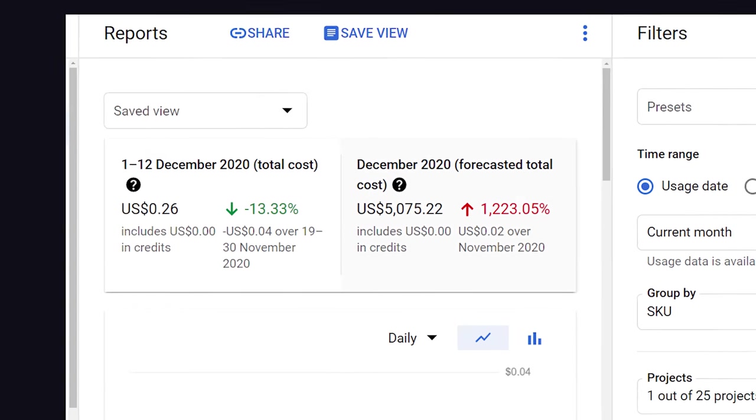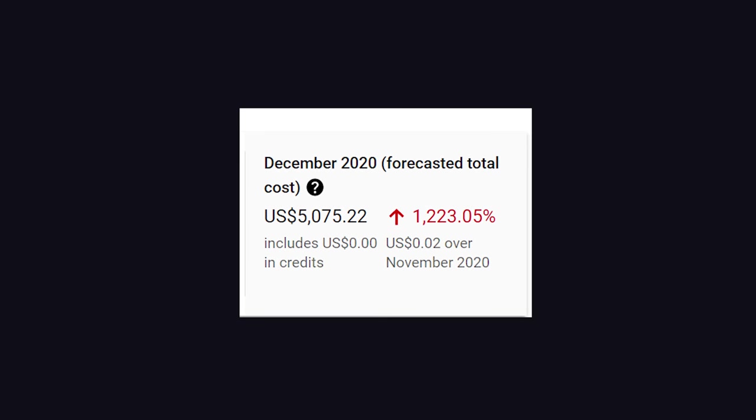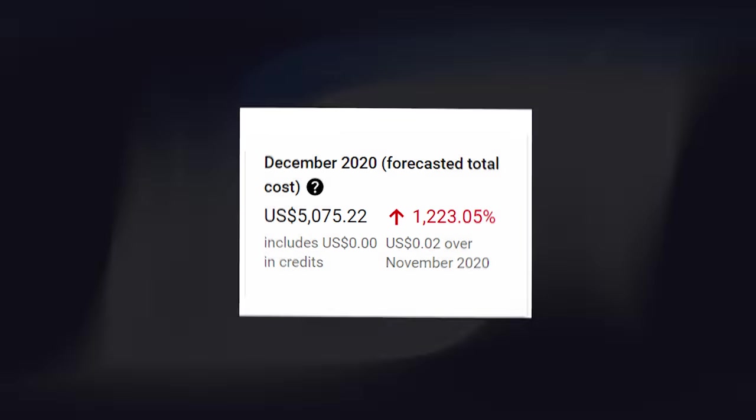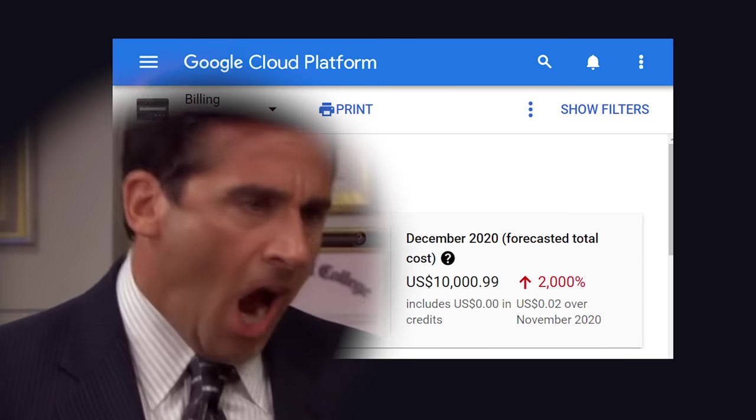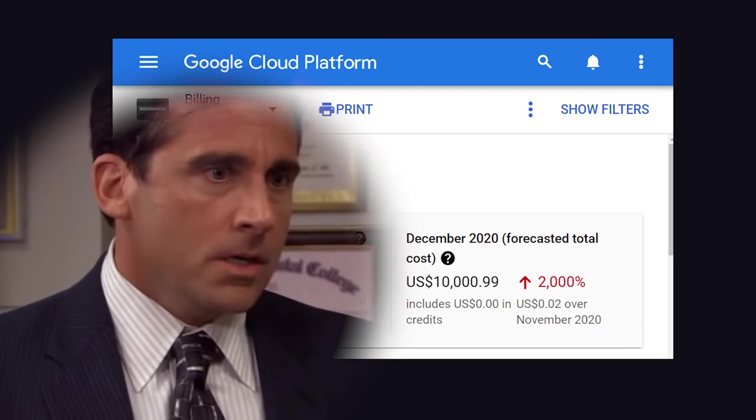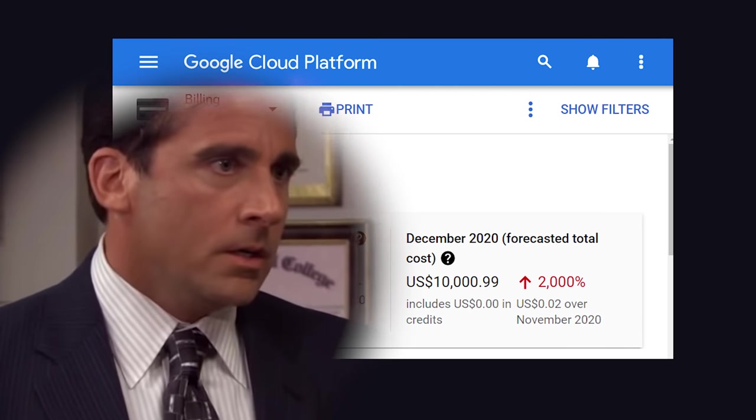A bill of over $5,000 in just a few hours. It has to be a mistake. Let's refresh the page and pray. No!